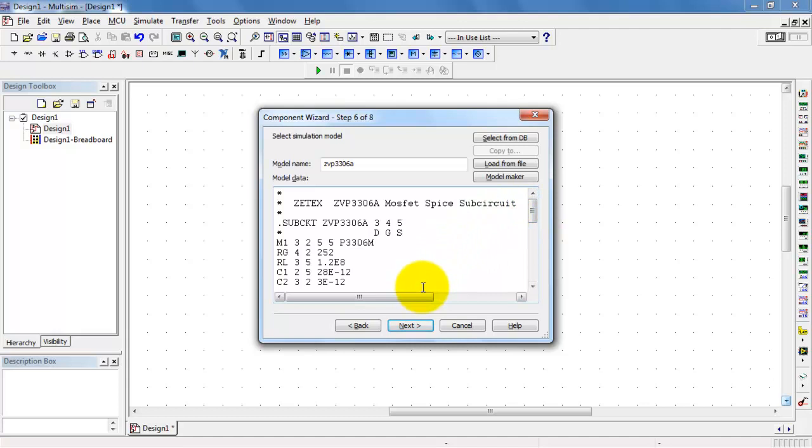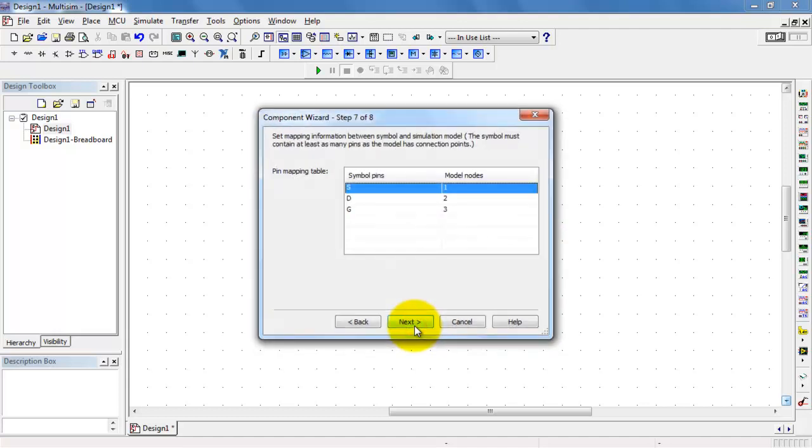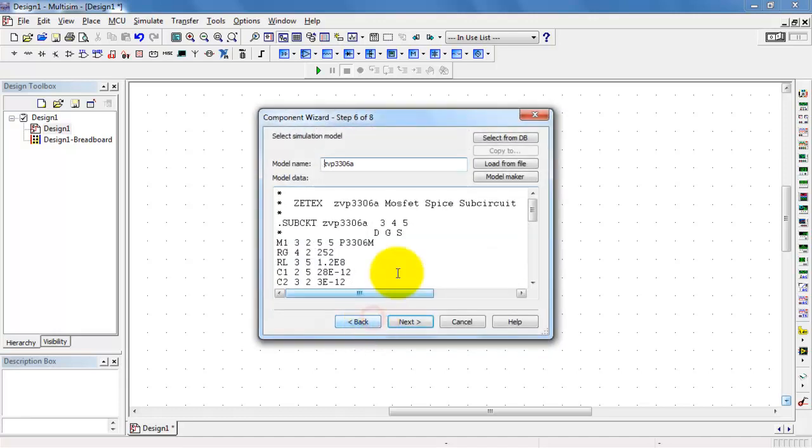And at this point it gets a little tricky if you're not careful. We are needing to associate symbol pins with model nodes. We have a list here of drain, gate, and source, and they go in order of 1, 2, and 3.